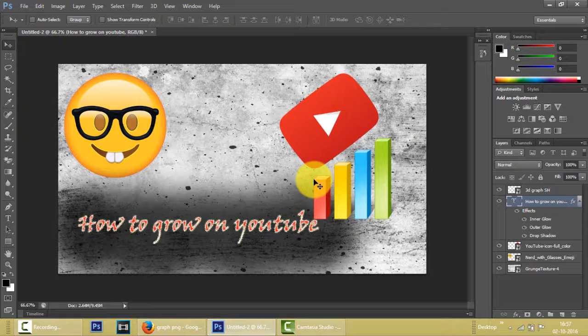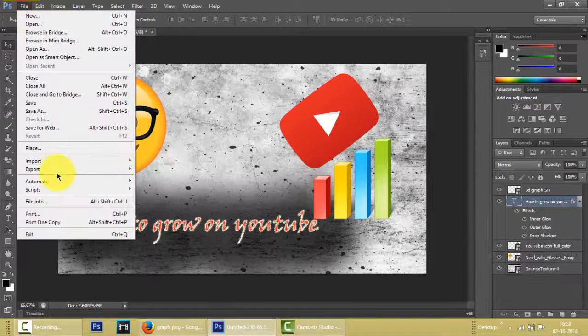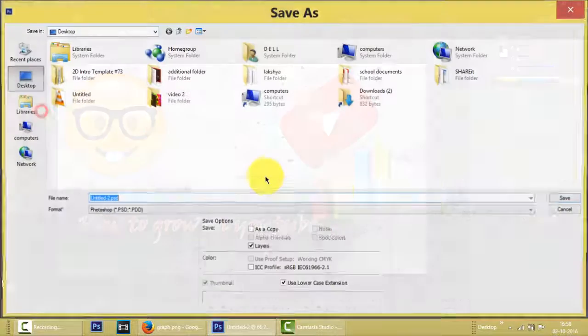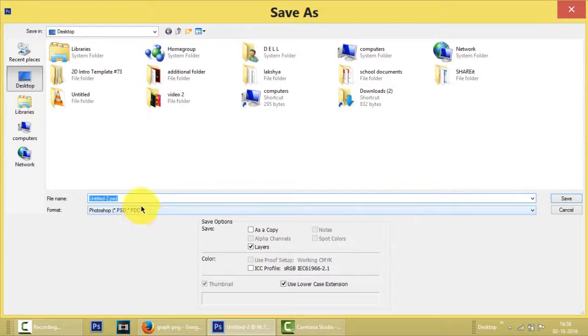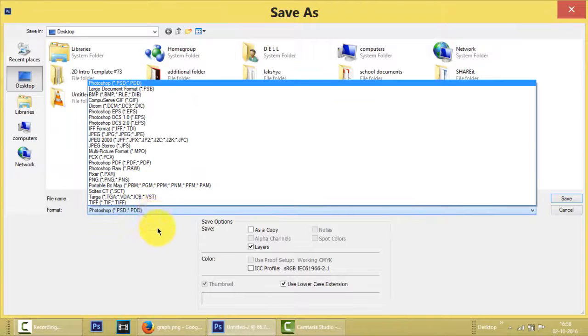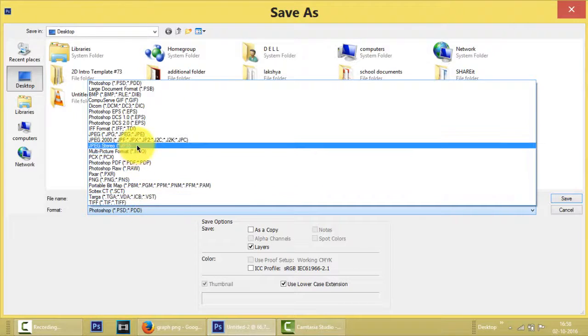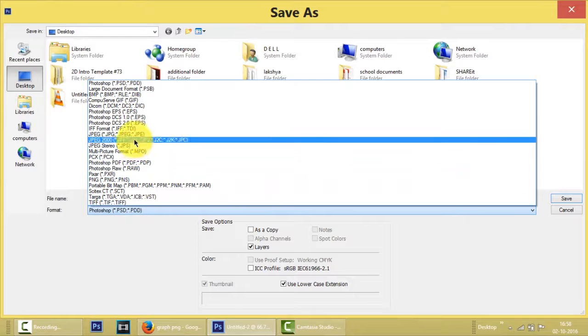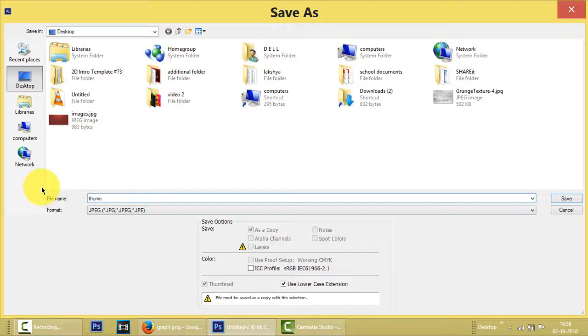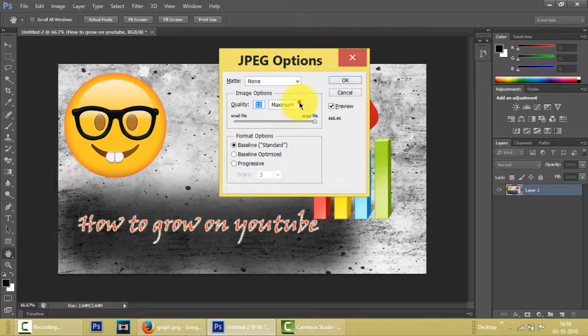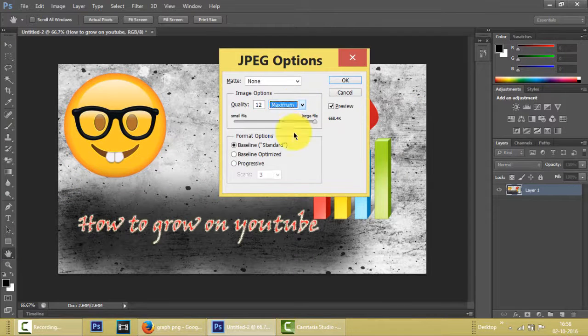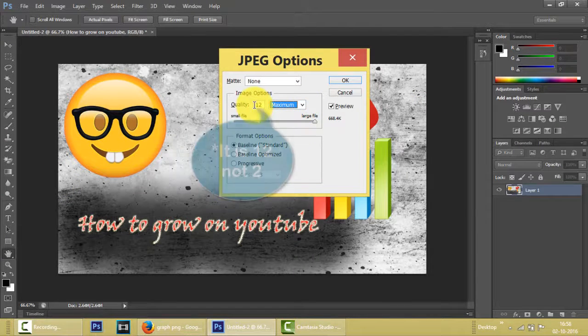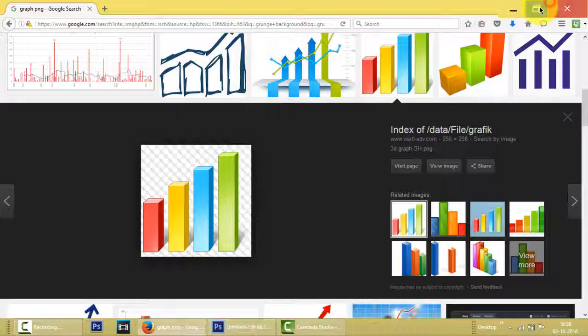Now we have added inner shadow, outer glow, etc. And now for saving this, we have to go to File, Save As. And make sure guys, you don't save it in the PSD or PDD format because it might not be acceptable by YouTube. So we will opt for JPG and save it as thumbnail. It's saved. We can adjust the quality. I recommend you guys always maximum and setting it to the large file.